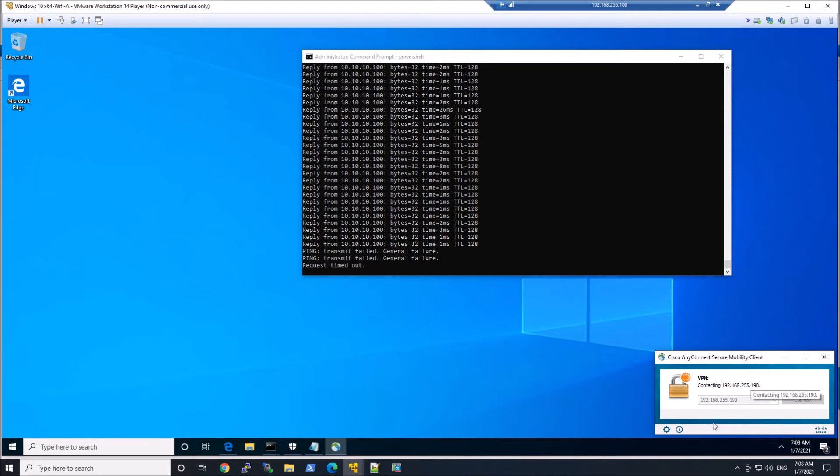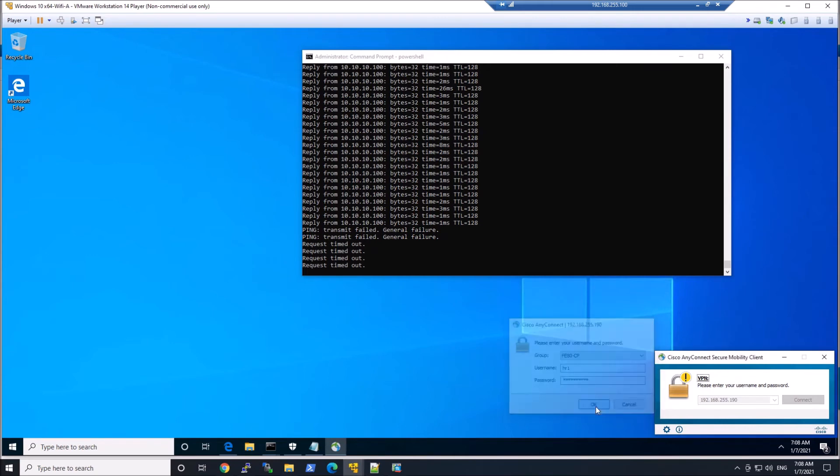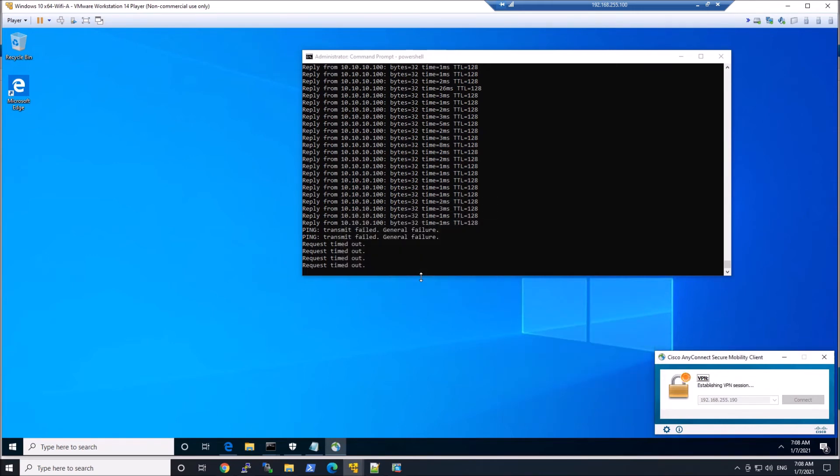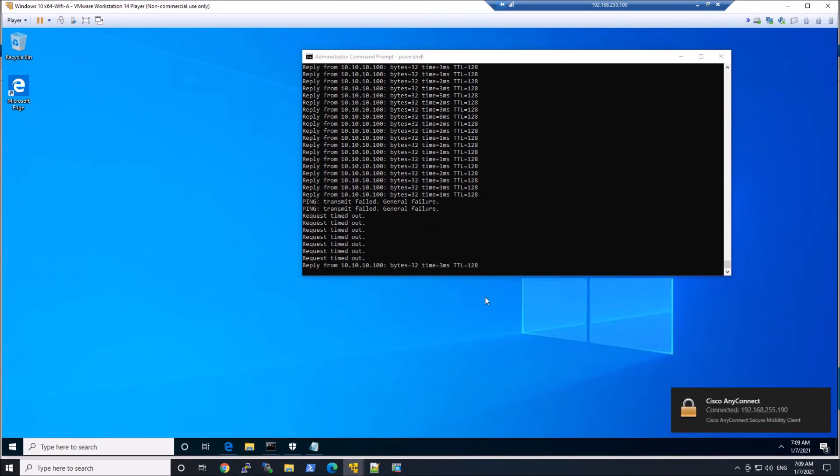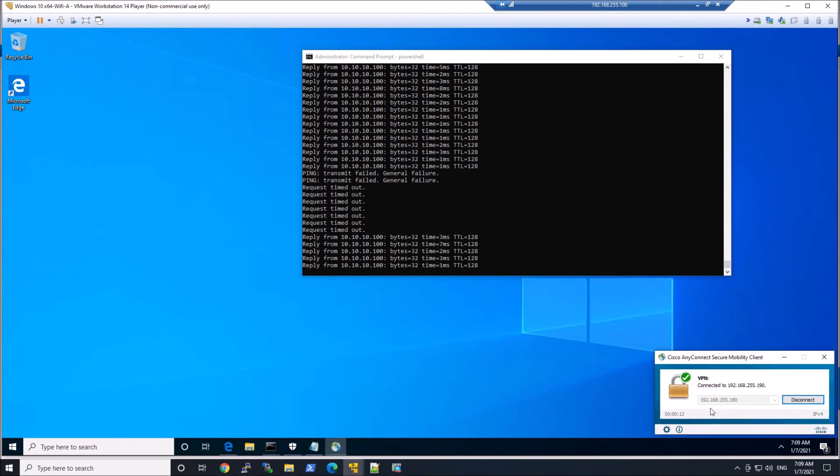HR1 will be the user. You can see the group is FE80-CP. That's the connection profile that we're connecting to. Let's hit connect. This is the HR group. That's exactly what we expected. HR user from the HR group in Active Directory is being assigned the HR-GP group policy.